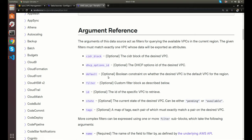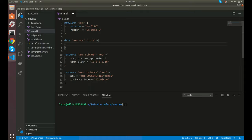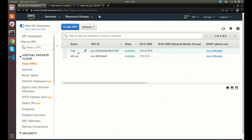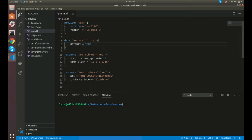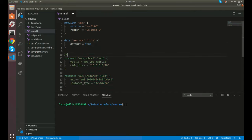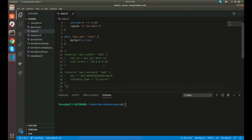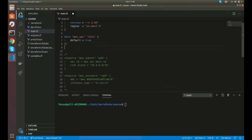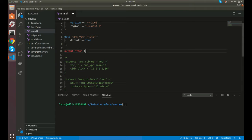One option is `default = true` — so if we set default equal to true, this would be the default VPC in AWS. Let me actually run this just to show you. I'm going to comment out the resources down here, but just to show you, I want to log and output this data here.